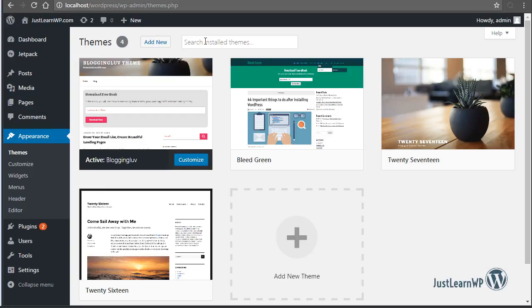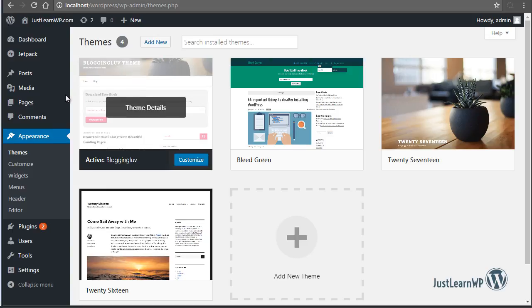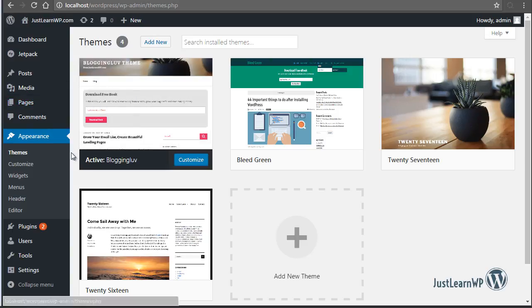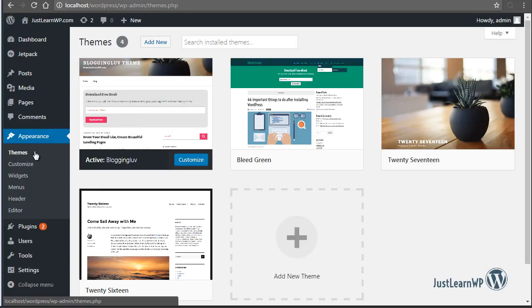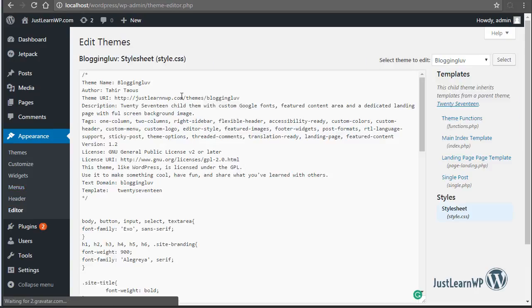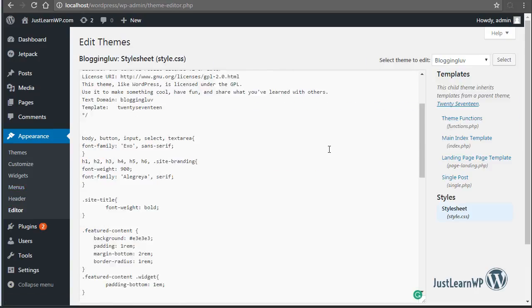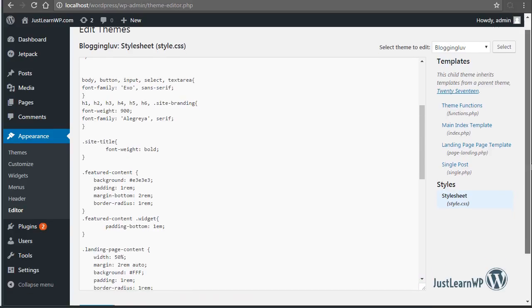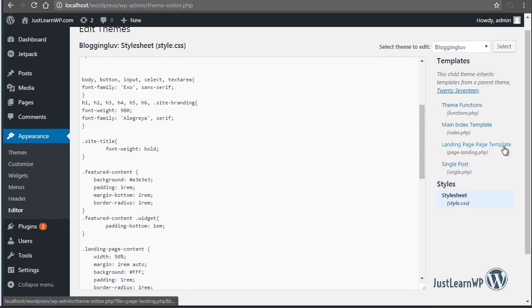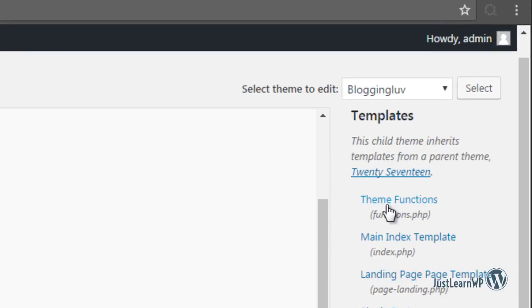I have installed WordPress locally. Let me show you the functions.php file. Log in to your WordPress dashboard, go to Appearance, and click on Editor. I have activated a 2017 child theme, and in my child theme you can see I have a functions.php file.